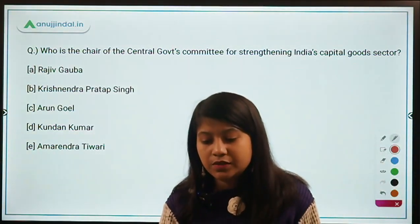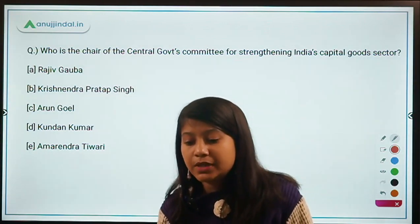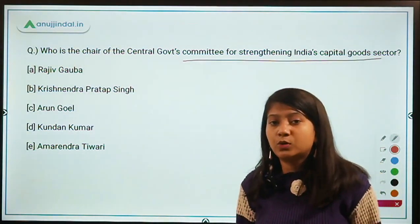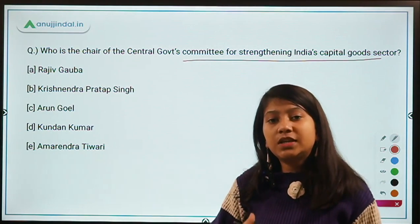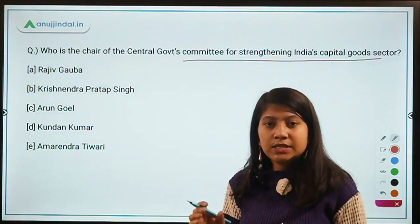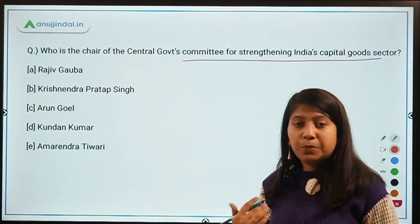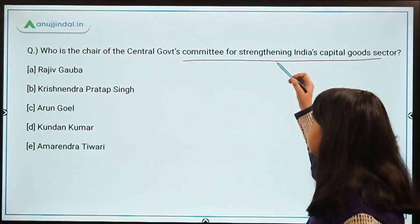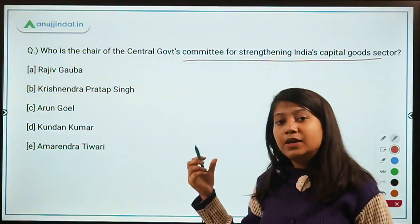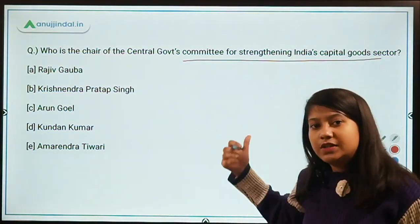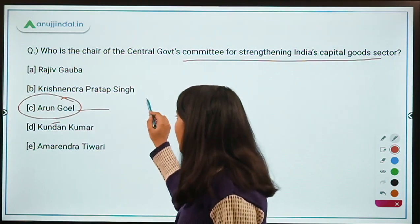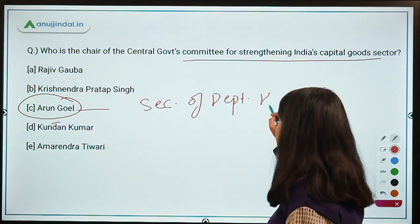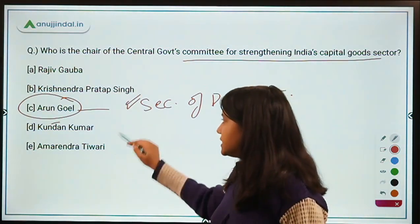Who is the chair of the central government's committee for strengthening India's capital goods sector? This committee was formed to strengthen India's capital goods sector and make India a manufacturing hub of the world — a motto frequently reiterated by the government. The chair of this committee is Arun Goya, who is the Secretary of the Department of Heavy Industries. Remember his designation as well.